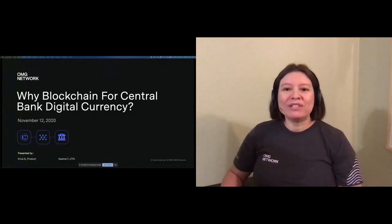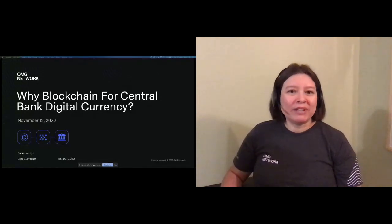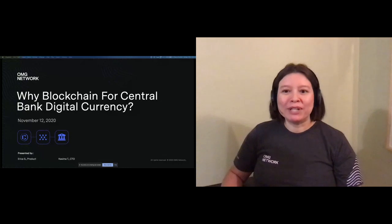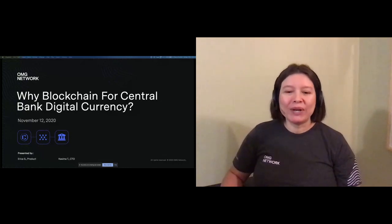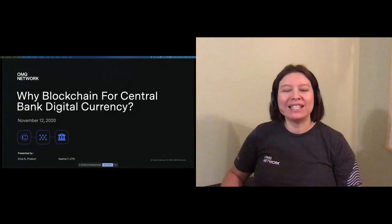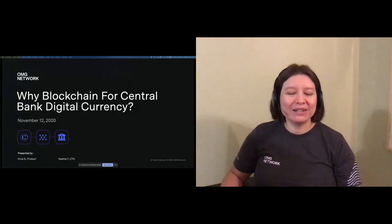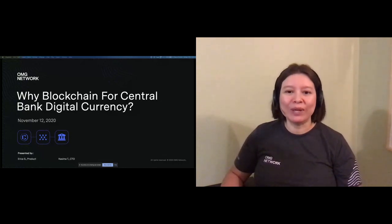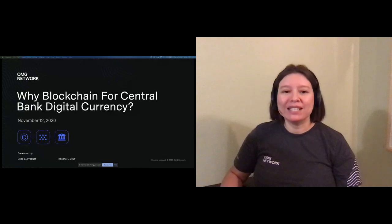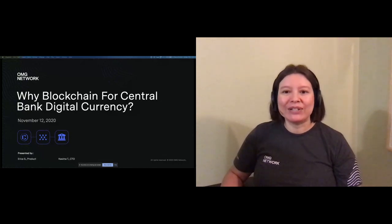Thank you very much for joining me for my very first webinar as an OMG Network team member. We are up to a number of interesting things here at OMG, and today our CTO Kasima and I are here to discuss one that is particularly exciting to us, Central Bank Digital Currency.